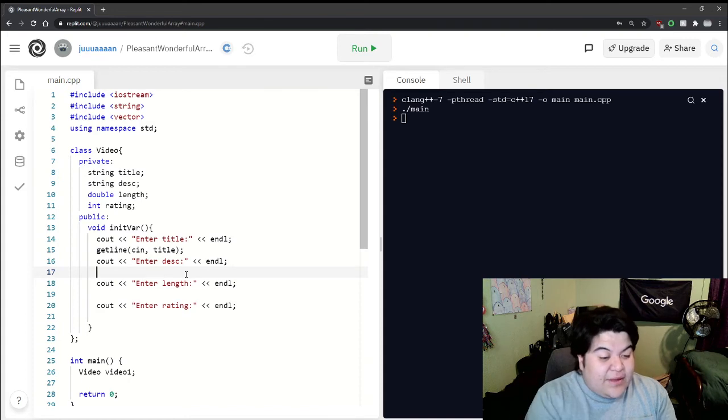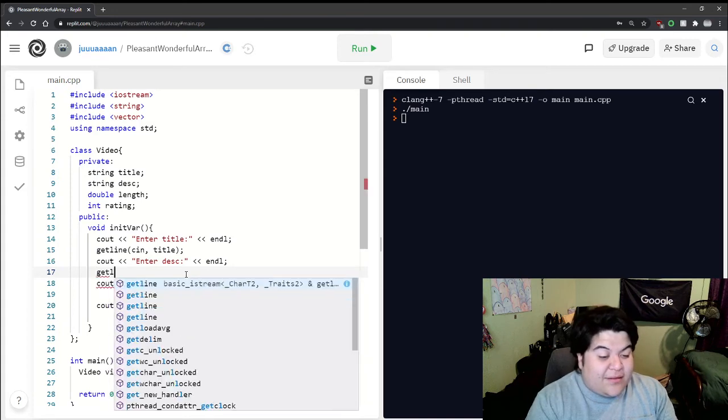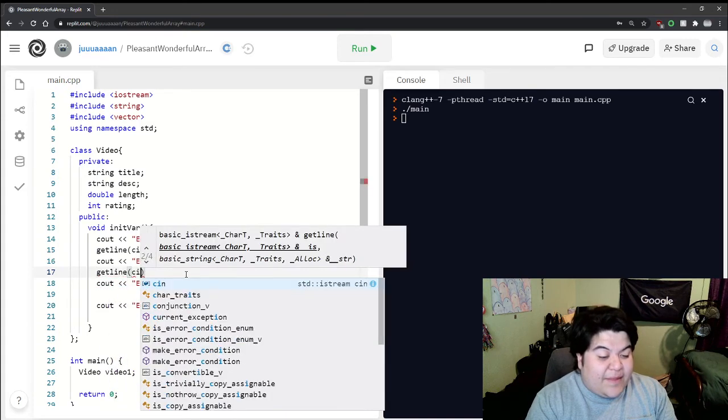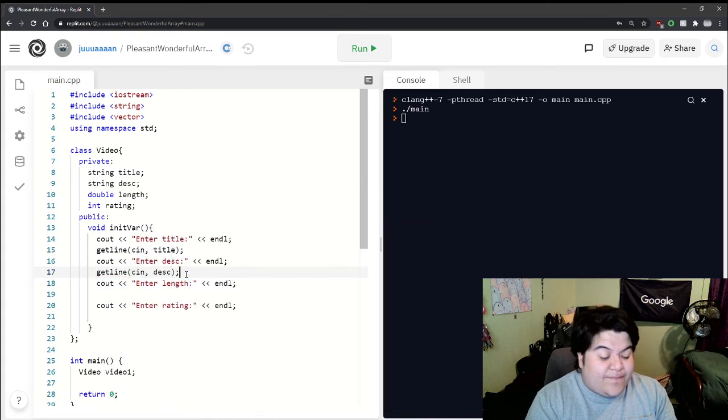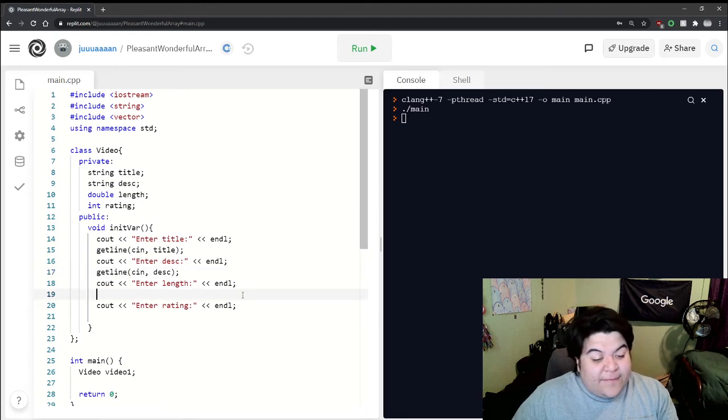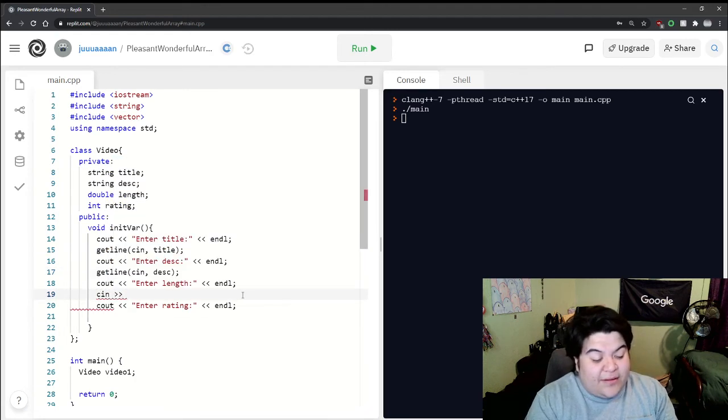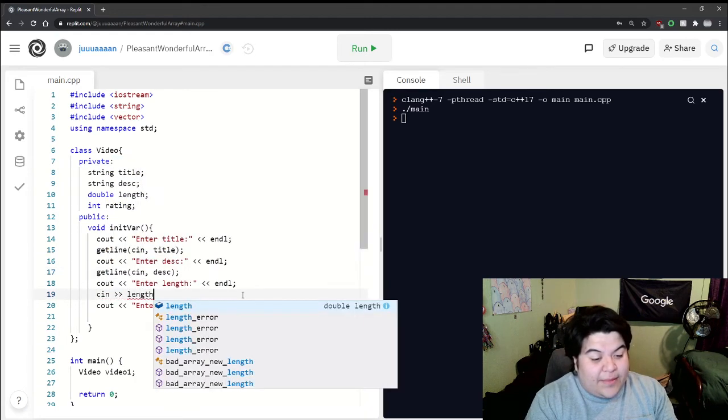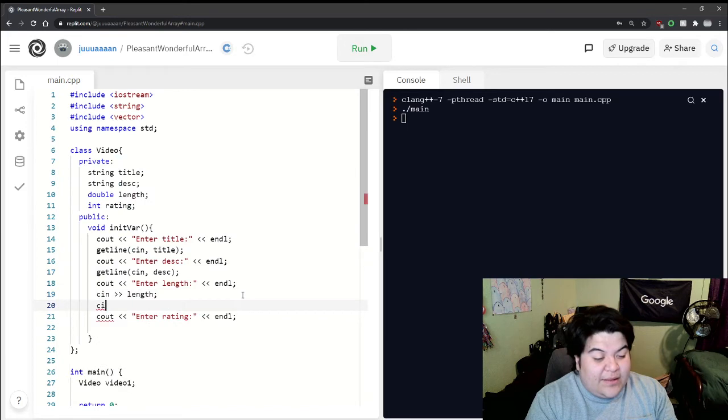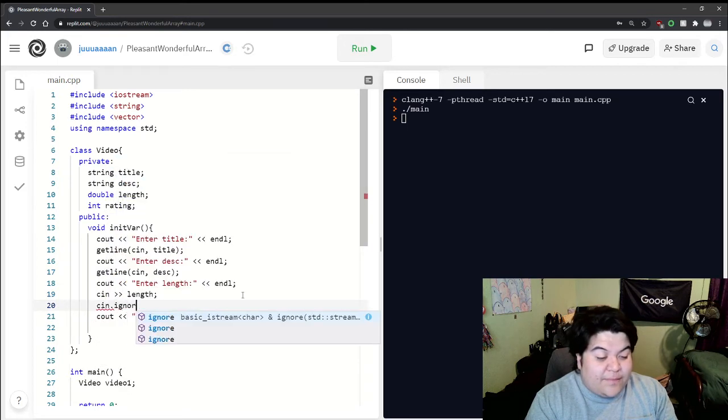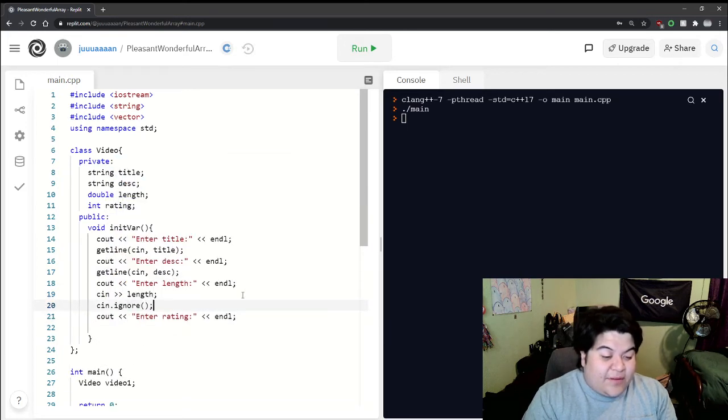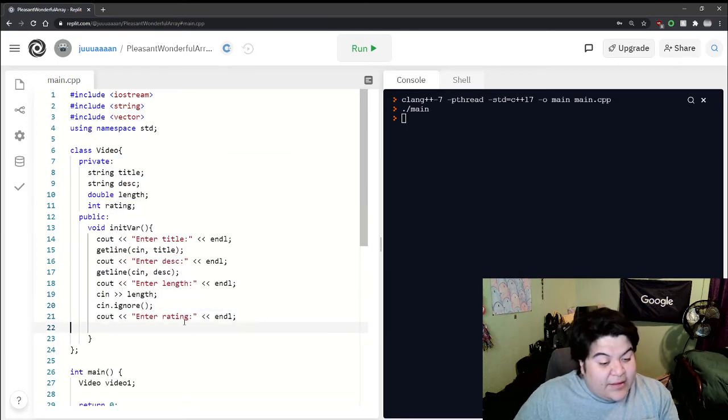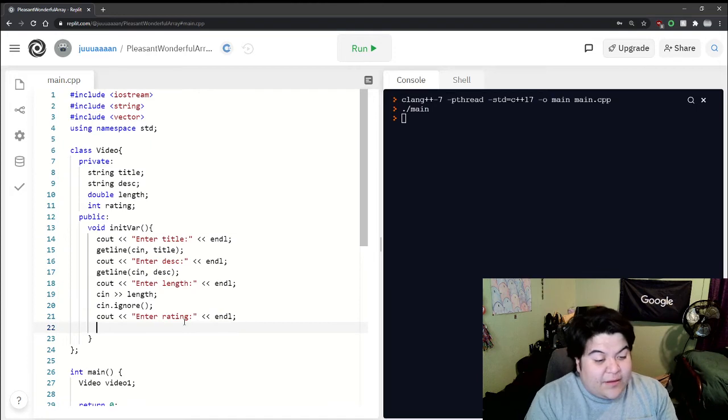Now we can do the same thing - getline description, and then for length we can do cin length and then cin.ignore so we have good input. Then the same thing here. The way we'll call this function is we reference the name of